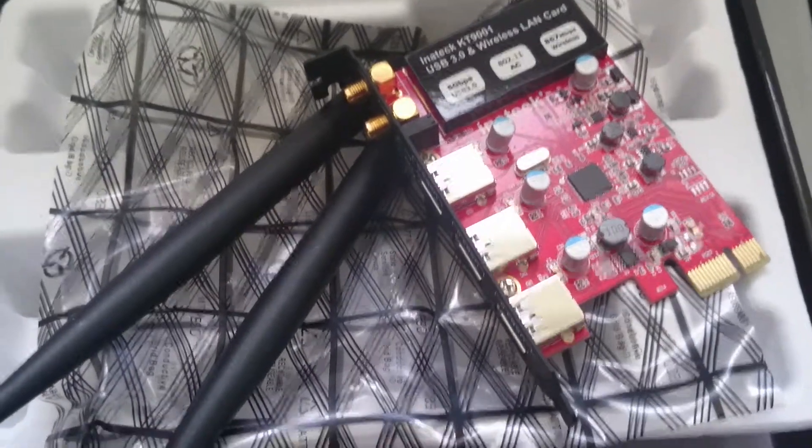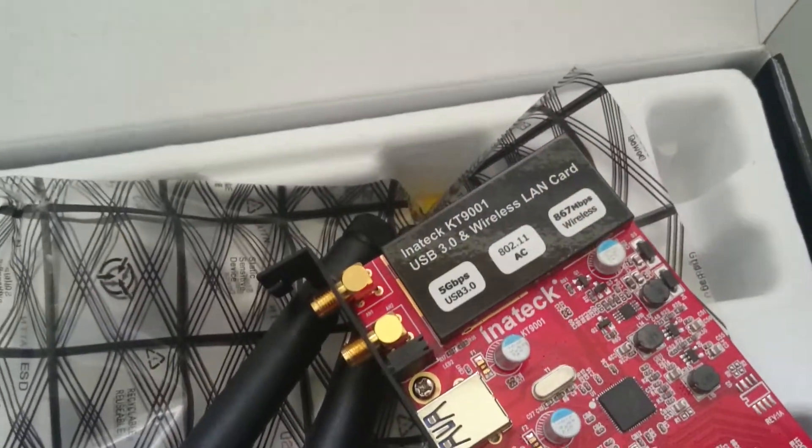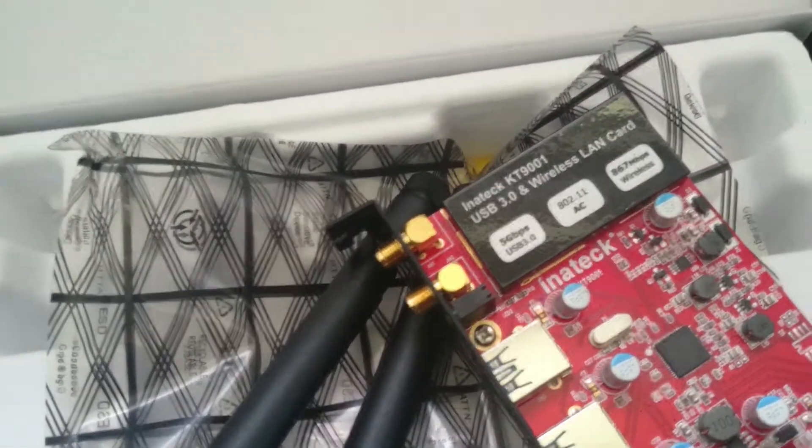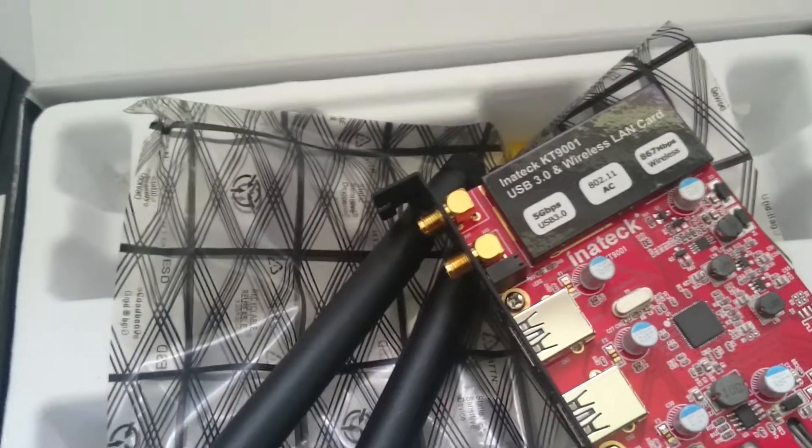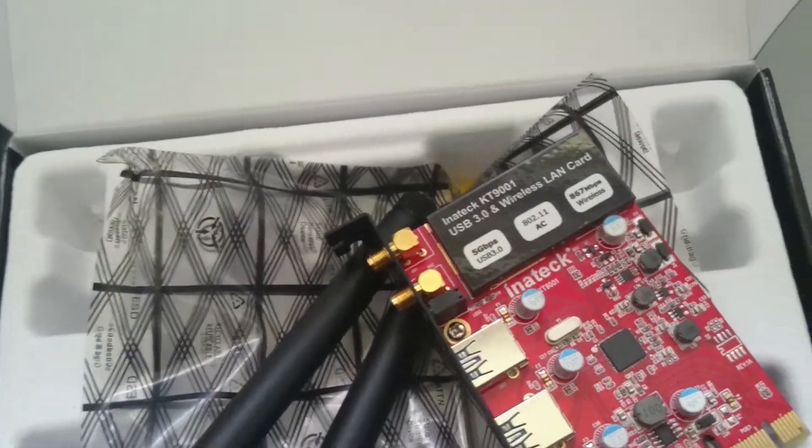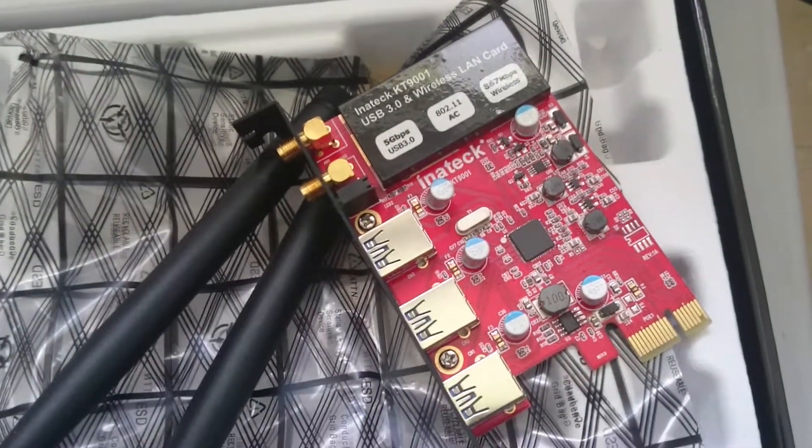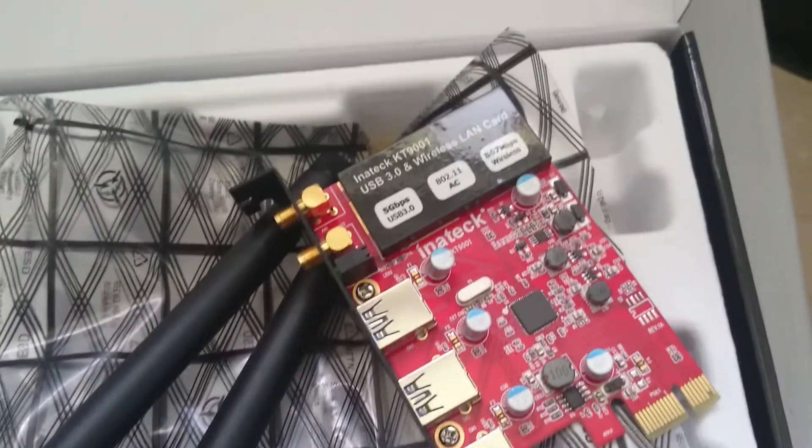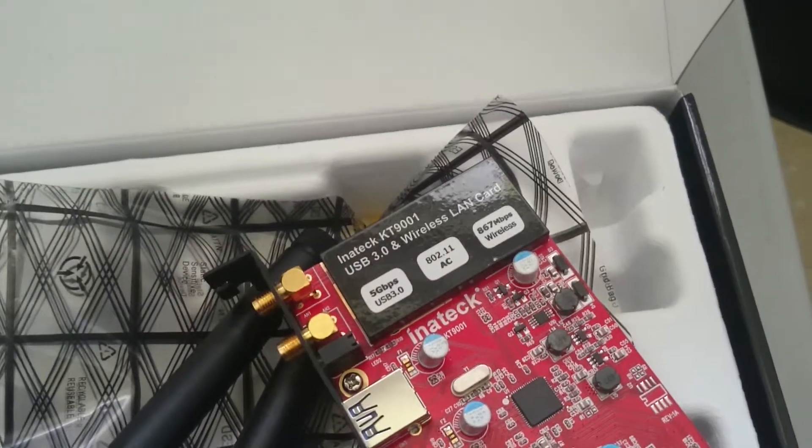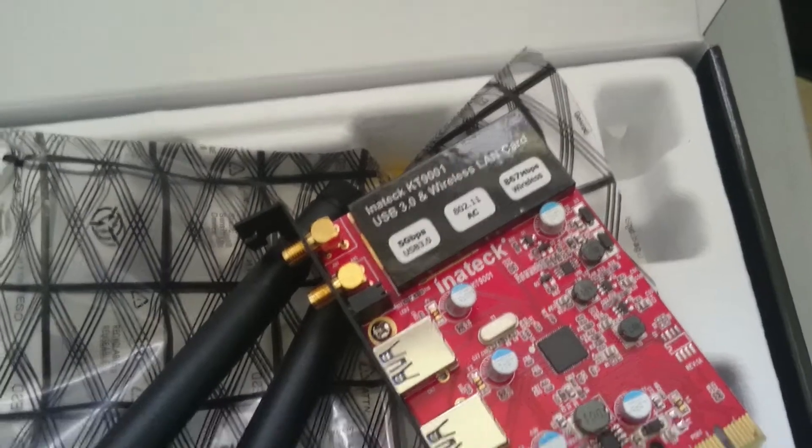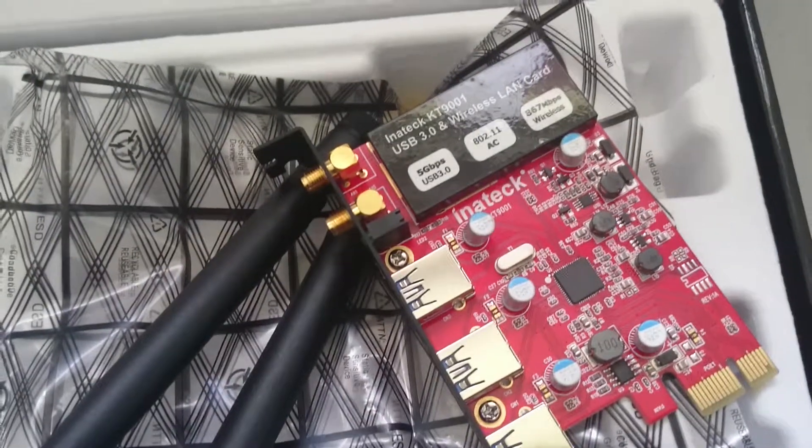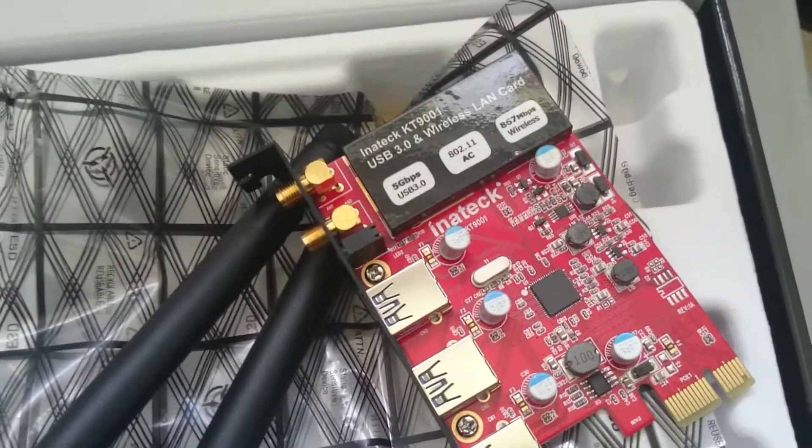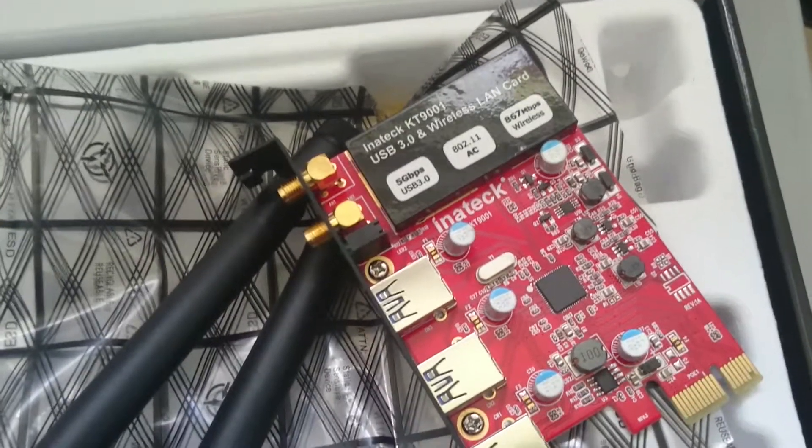Hi there, I've just received this wonderful card from Inatek themselves, the Inatek KT9001. It's a three-port USB 3.0 PCI Express card with Wi-Fi support. It supports the latest Wi-Fi AC, so you can theoretically achieve speeds right up to 1 gigabit per second or even more. It also supports Wi-Fi A/B/G/N.